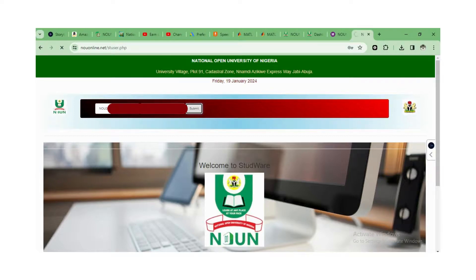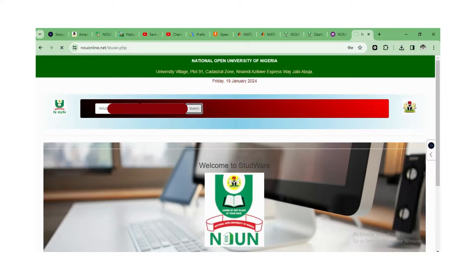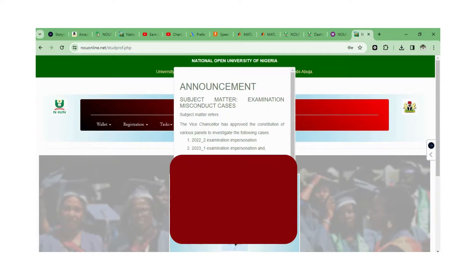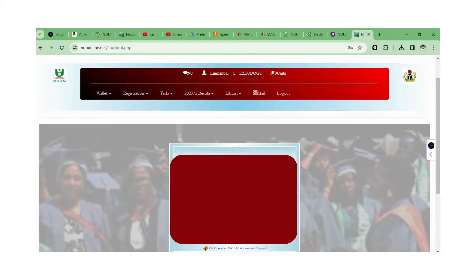I'm going to click Submit to log in. It's loading up — and as you can see, we are now in.